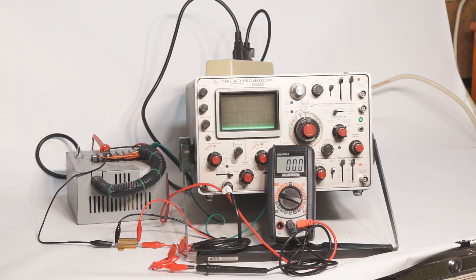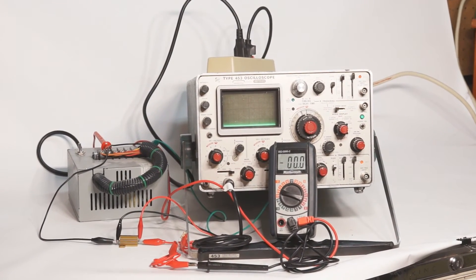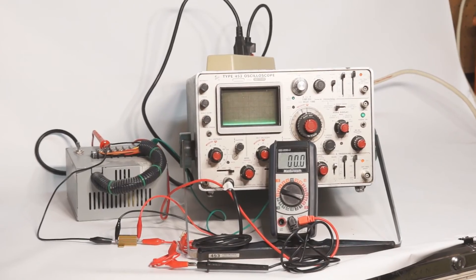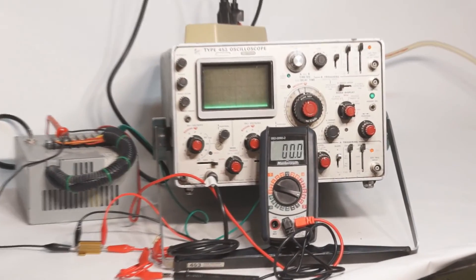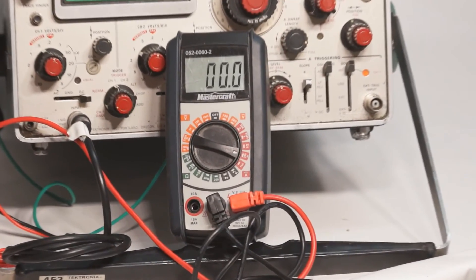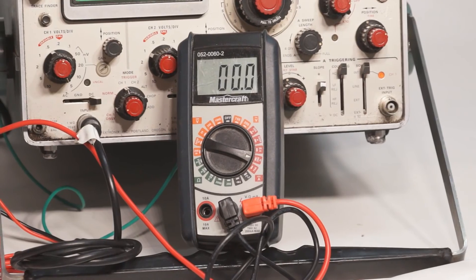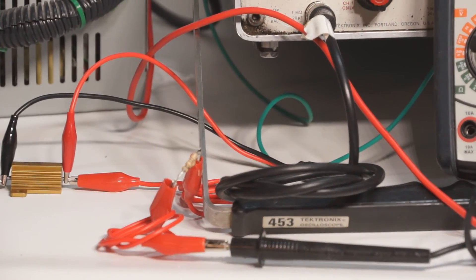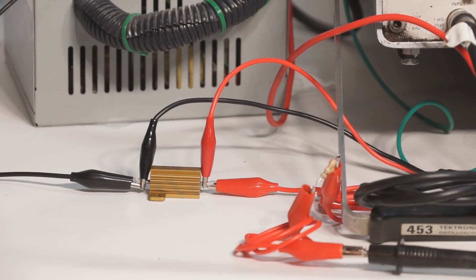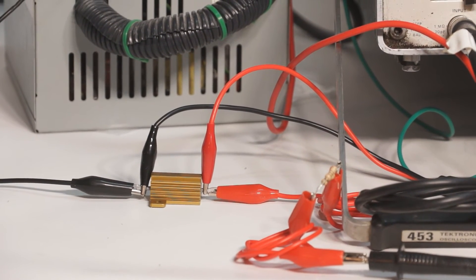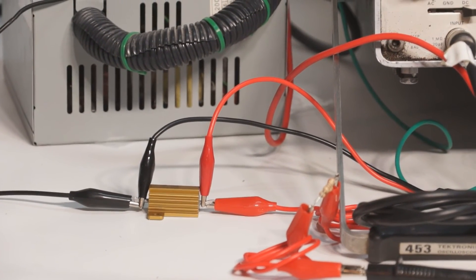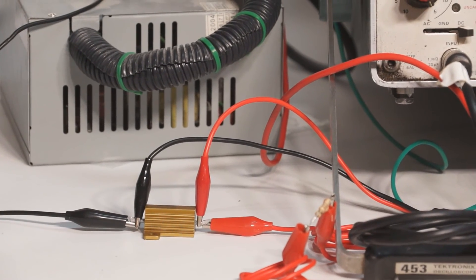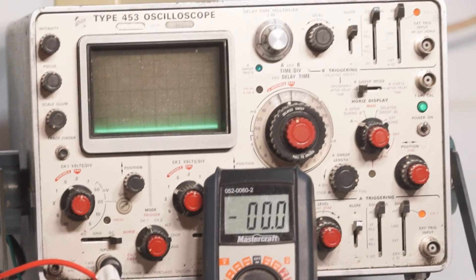My 4-wire resistance measurement setup is powered by the PC power supply on the left. Current passes from the power supply through the ammeter, which is set to milliamps. It then passes through a current limiting resistor, the target resistor, and back to the power supply. The two extra leads on the target resistor go to the oscilloscope, which is set to 5 millivolts per division.